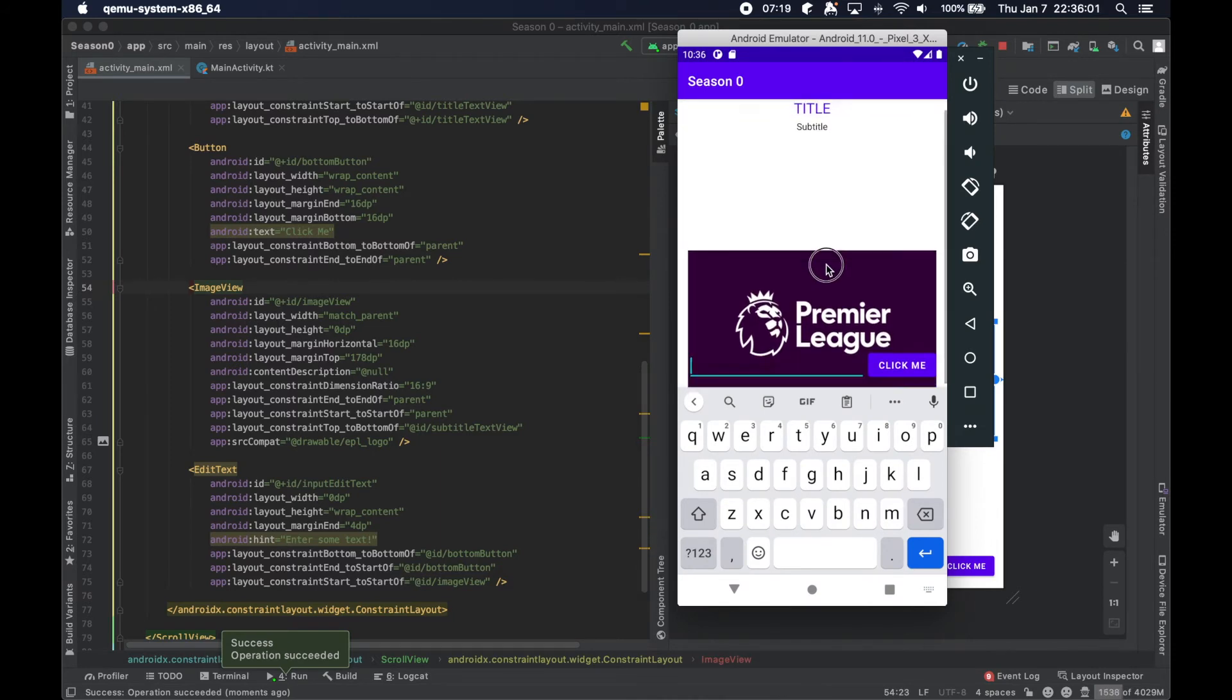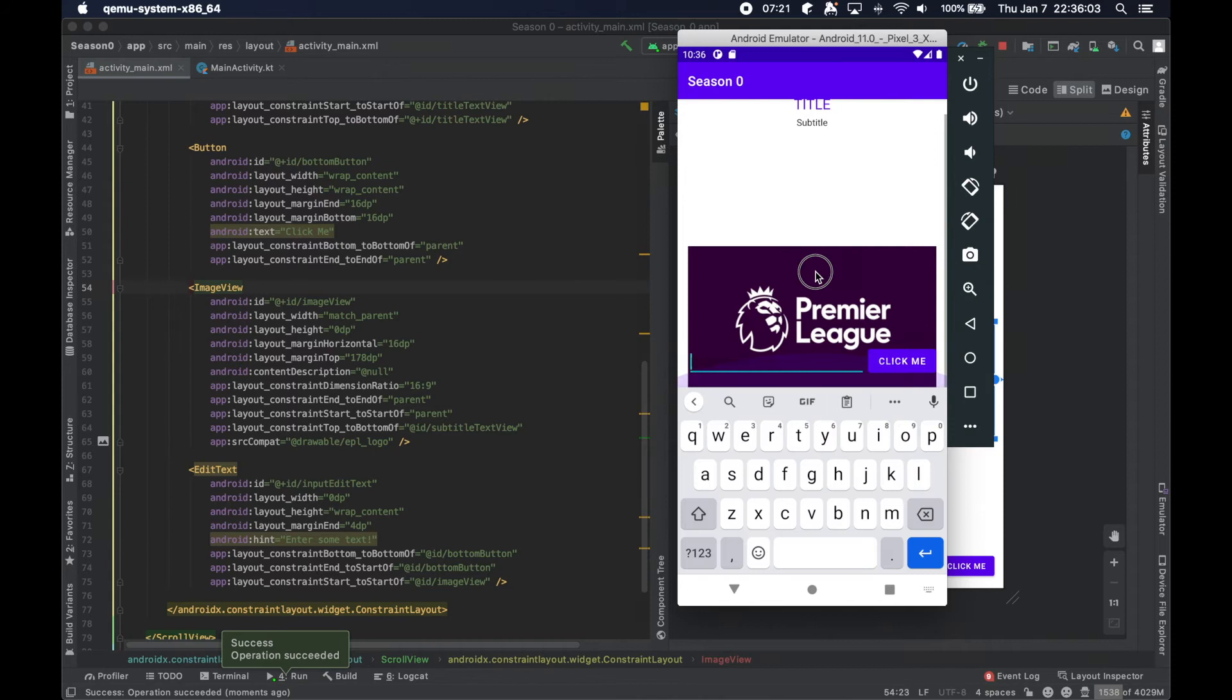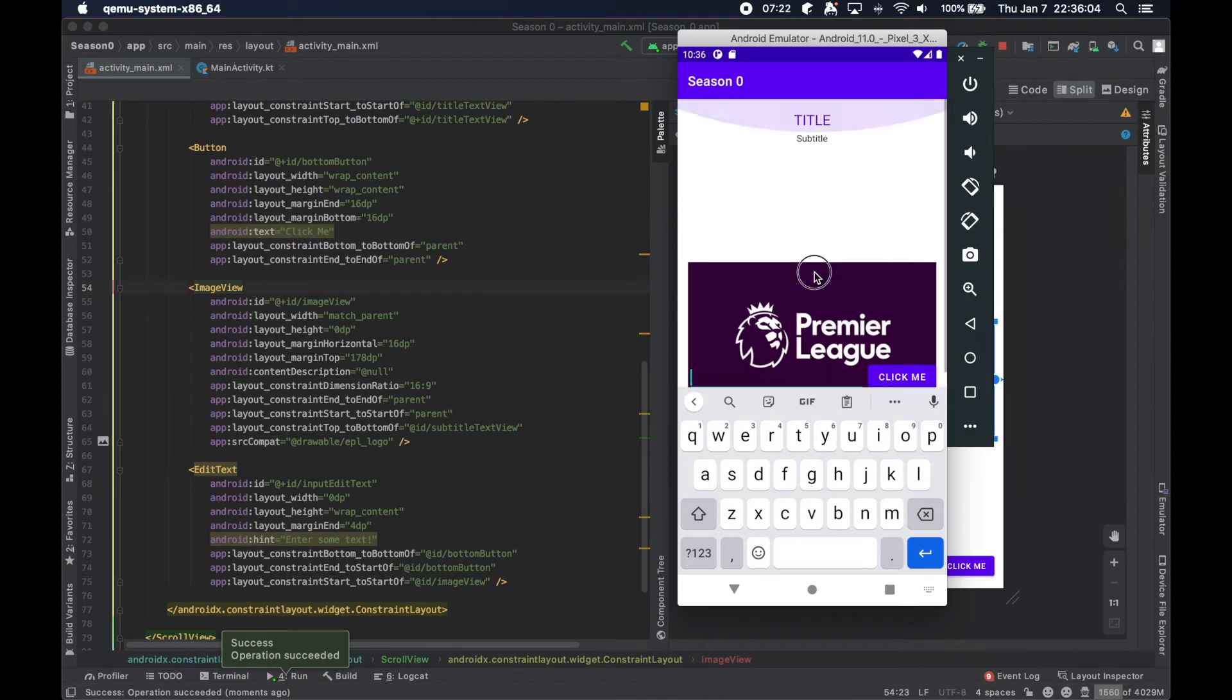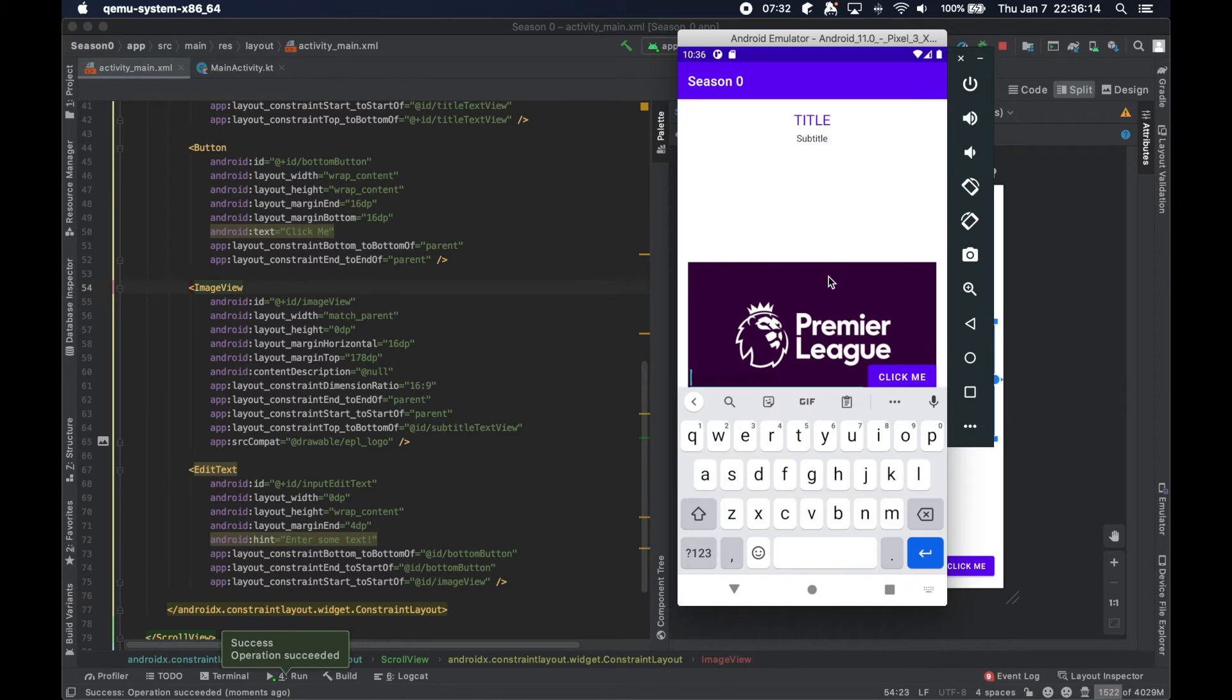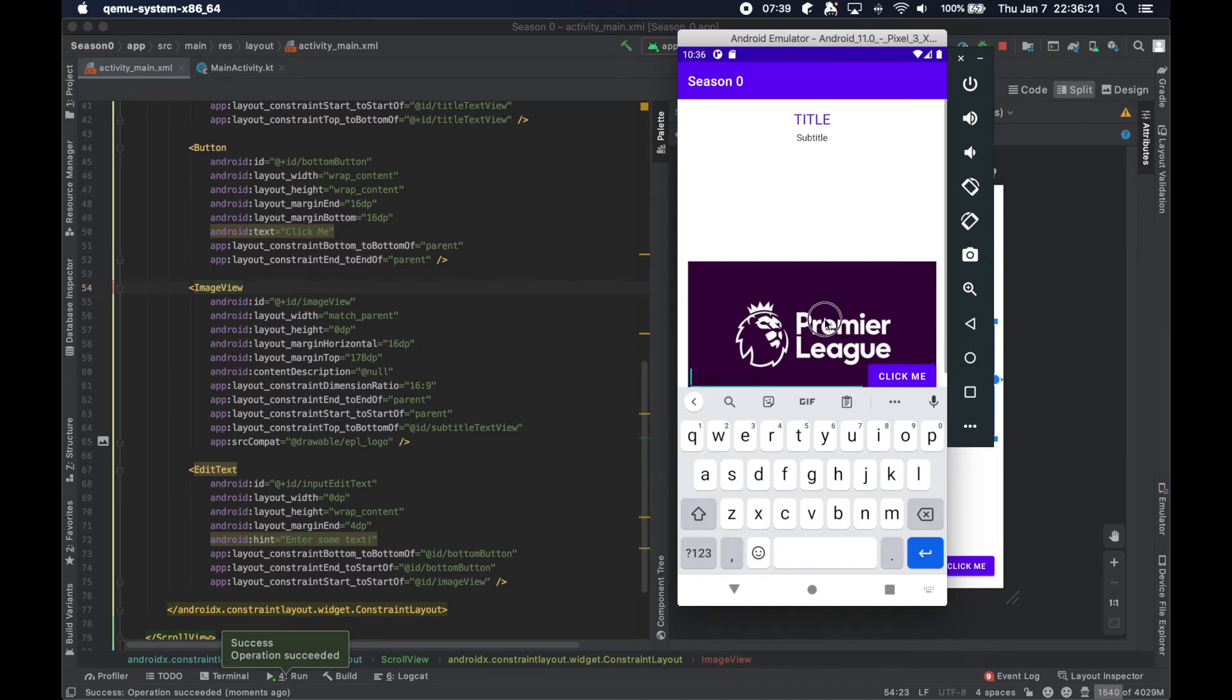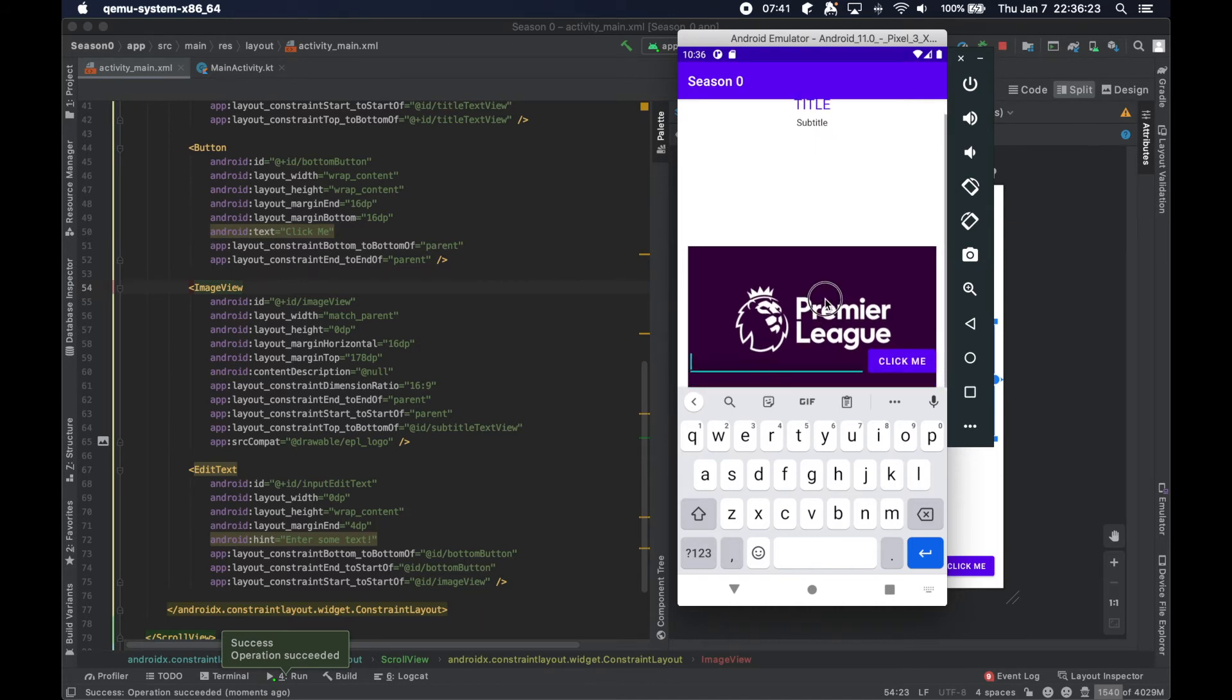Now you can actually see the fact that the distance here, the 178 dp between the subtitle and the top of this ImageView, pushes the rest of this ImageView off of the visible screen because of this keyboard. You can actually see, especially if you look on the right as I'm scrolling, you can see scroll bars.